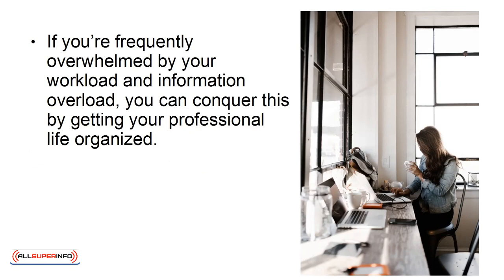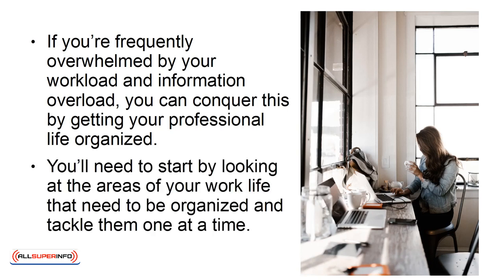If you're frequently overwhelmed by your workload and information overload, you can conquer this by getting your professional life organized. You'll need to start by looking at the areas of your work life that need to be organized and tackle them one at a time.